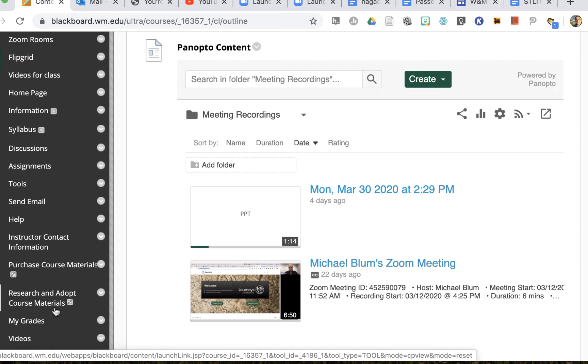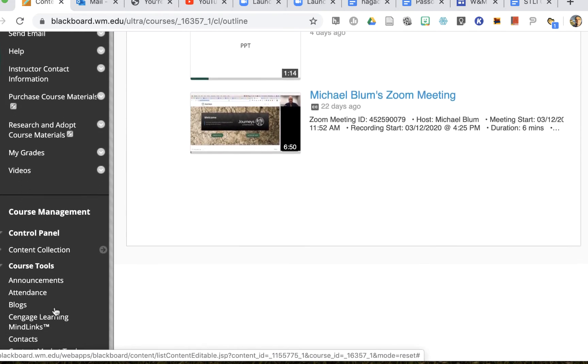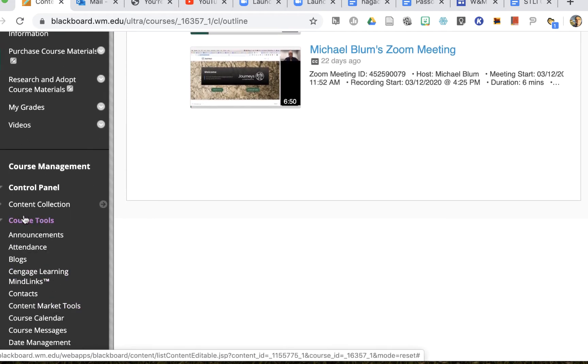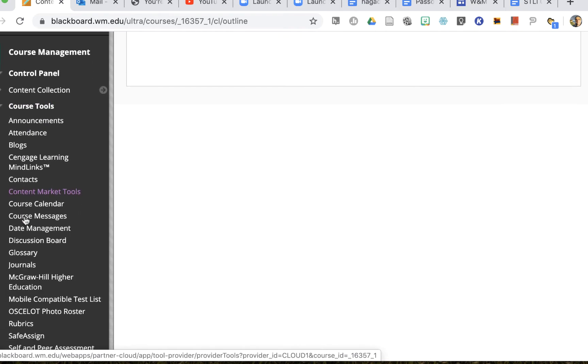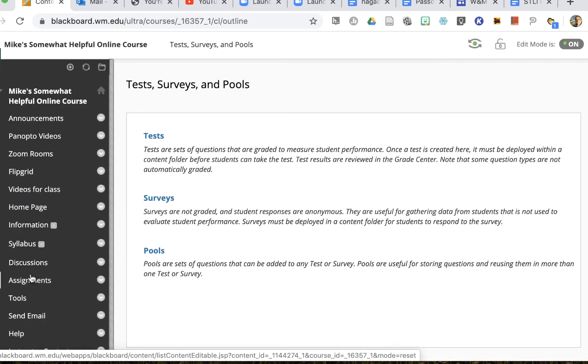So first I'll go to my tests in Blackboard. I'm in my Blackboard course site and I'll go to my course tools down in my course management area and I'll choose tests, surveys, and pools.